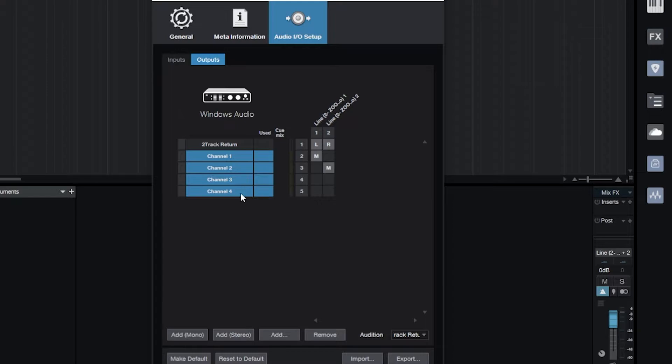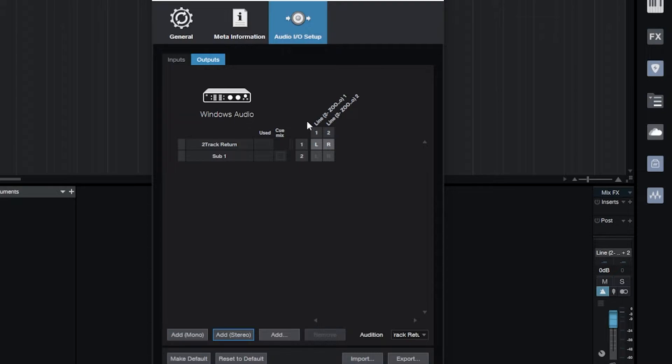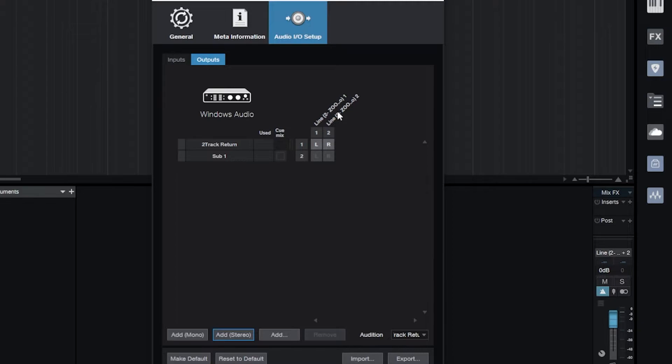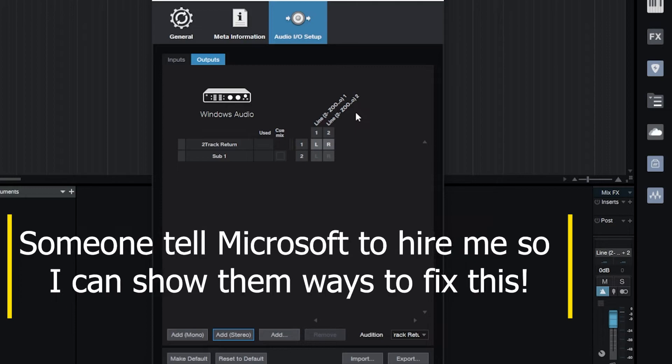I do need to add stereo and unfortunately, because of how it's set up, my Zoom has the capability to do four tracks, four outputs 1 and 2 and 3 and 4. Because it's being used in this fashion it's only letting me use 1 and 2.